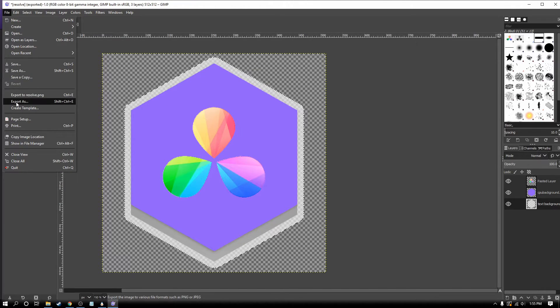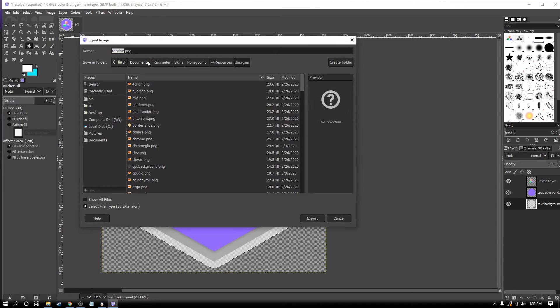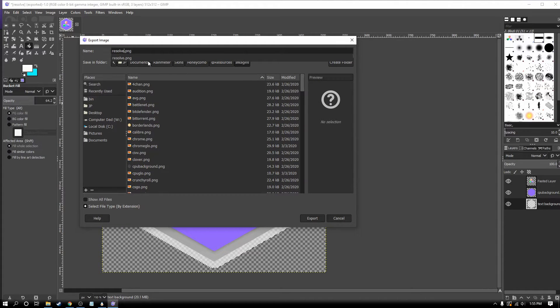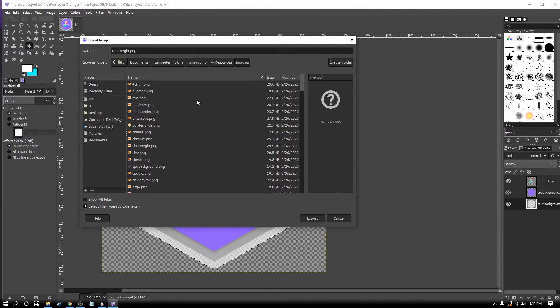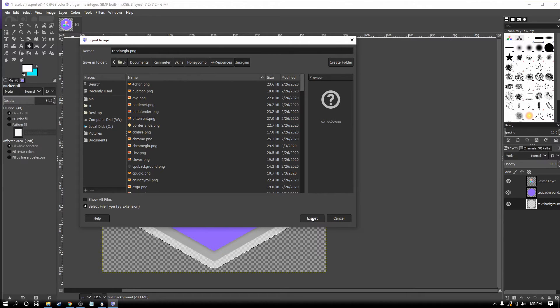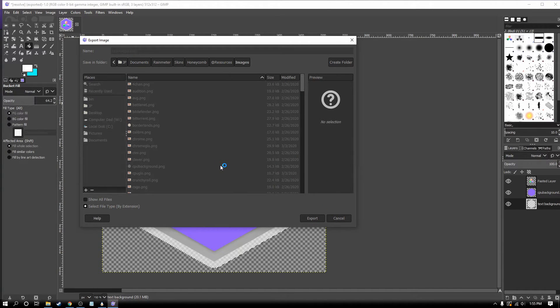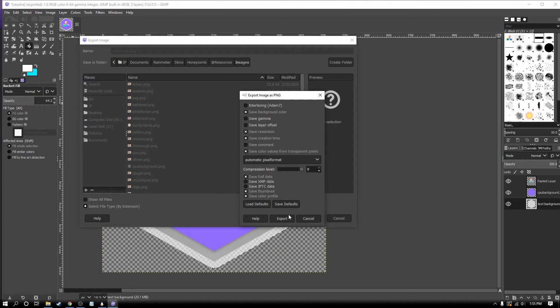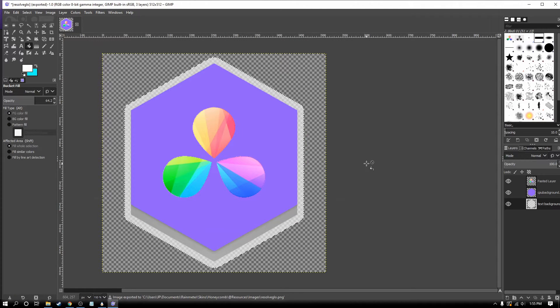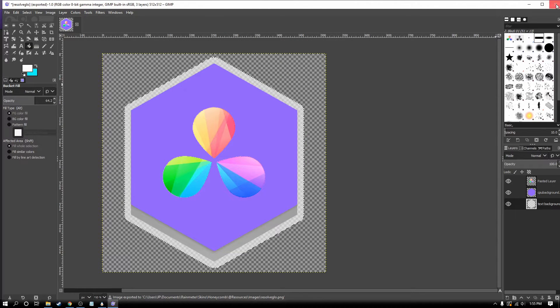Now I'm ready to export this. I'm going to export it as Resolve Glow. You can call it Resolve 2 or whatever, anything that you know how to find. I'm going to export that. Okay, great.